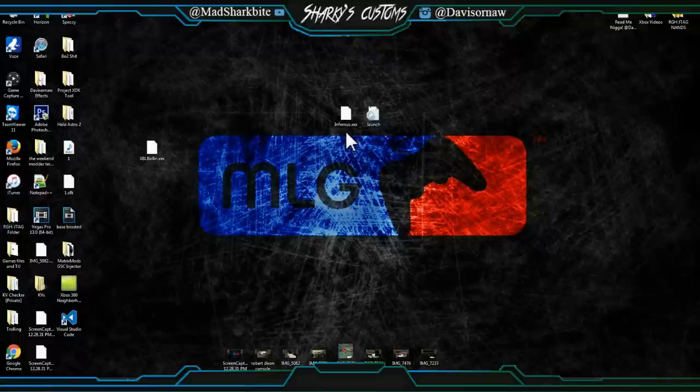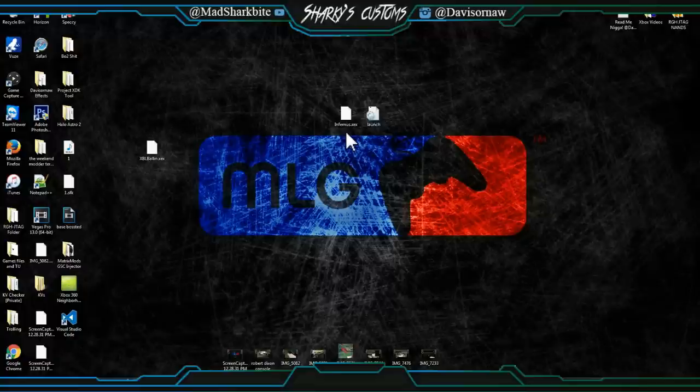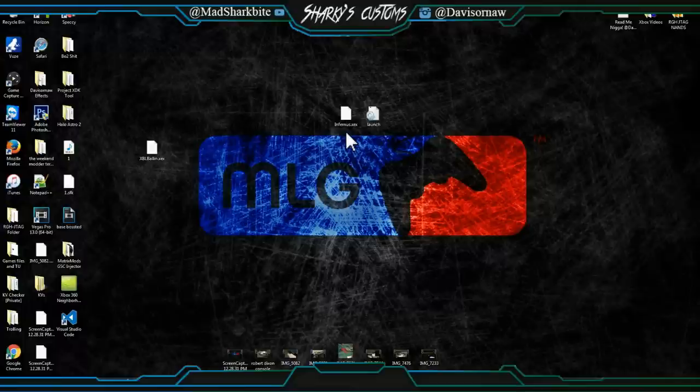Yo guys, what is up, Davis here. Today I'm giving you guys an update on Infernus. A lot of you guys actually bashed Infernus like so bad because the KVs would last like three hours.